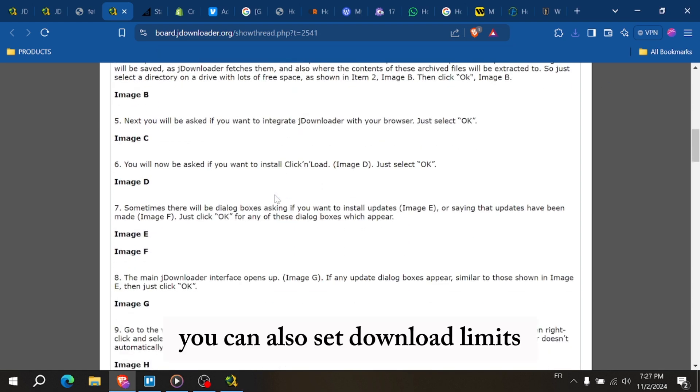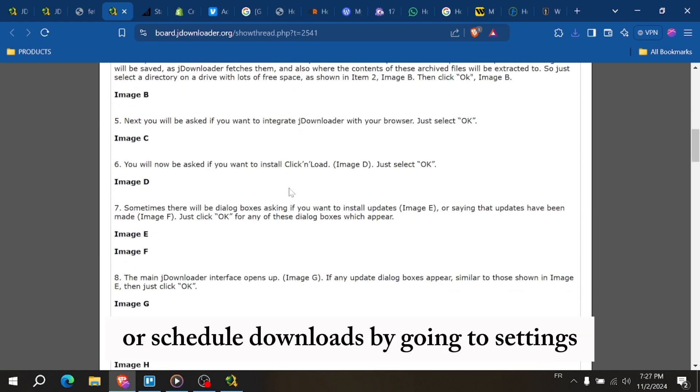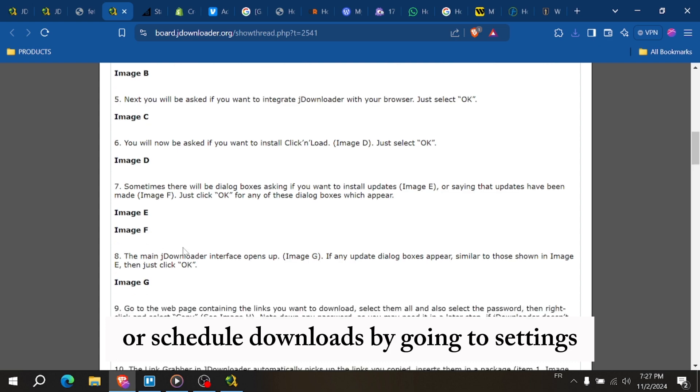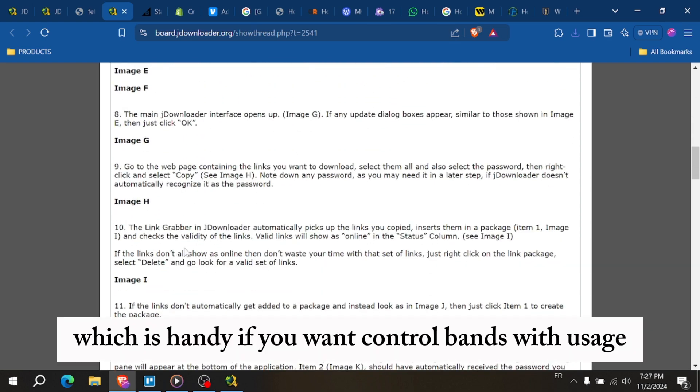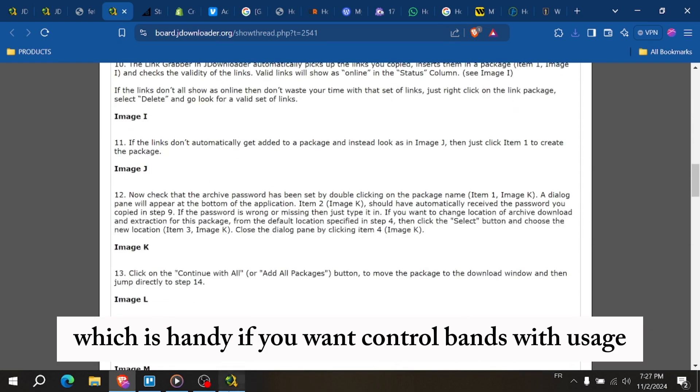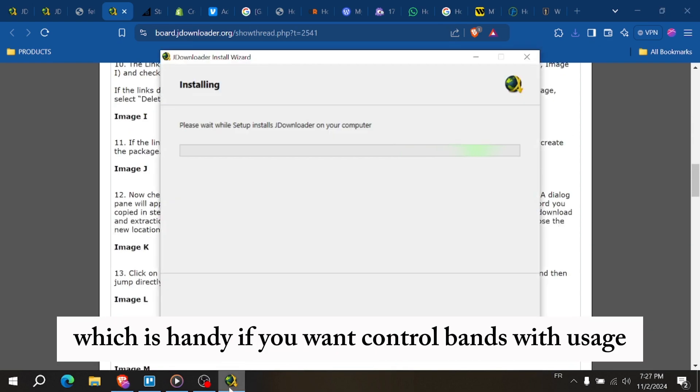You can also set download limits or schedule downloads by going to Settings, which is handy if you want to control bandwidth usage.